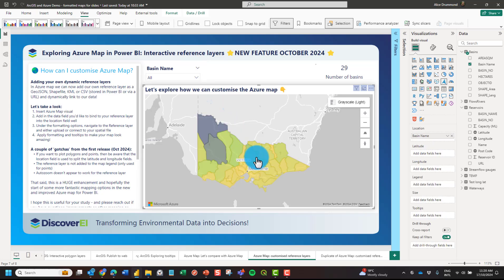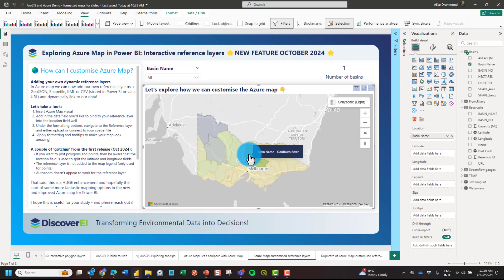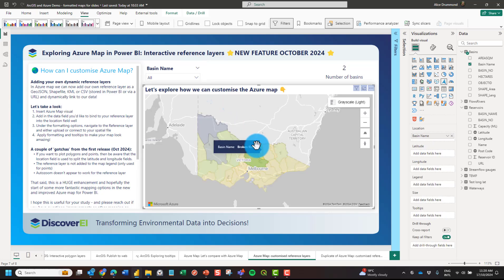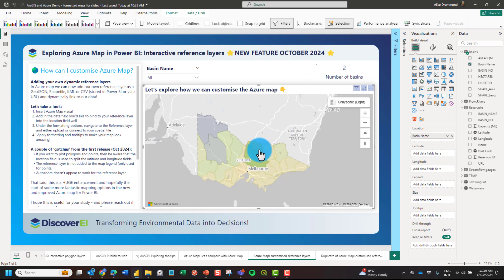If I select one of the basins from the map itself, you can see that other visuals such as this card visual also update.